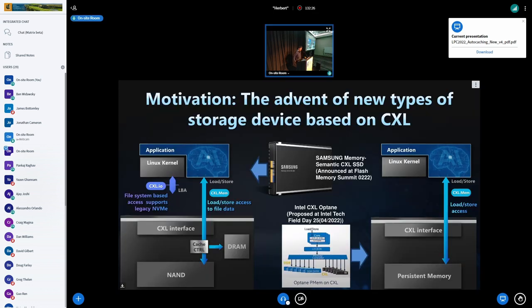Let me start with the motivation. With CXL, we're going to have many new types of storage devices, like dual interface CXL SSD, byte-addressable storage devices, or many different kinds of computational devices.